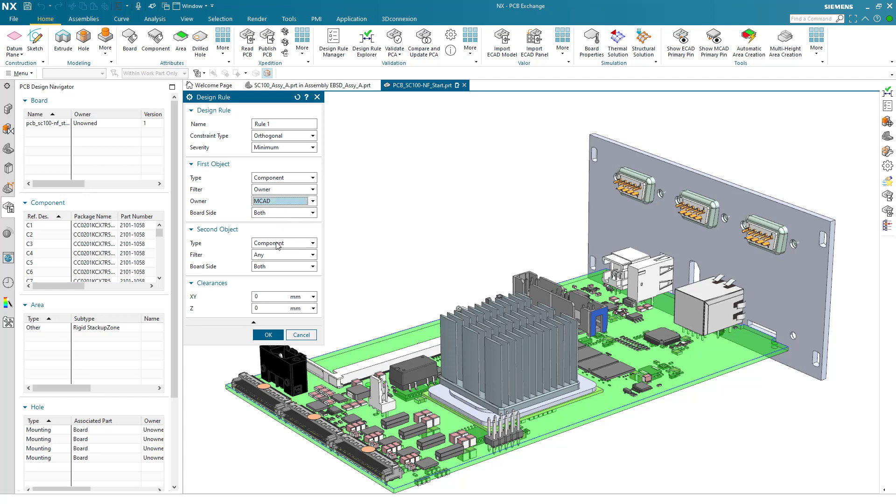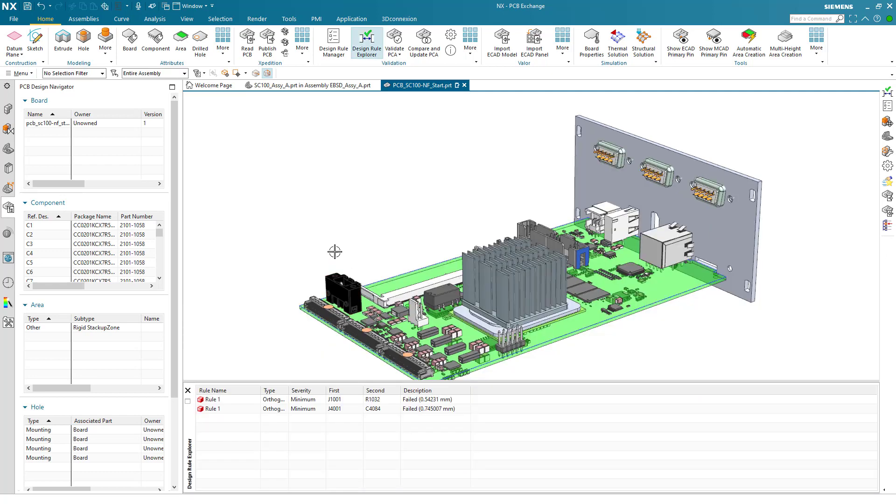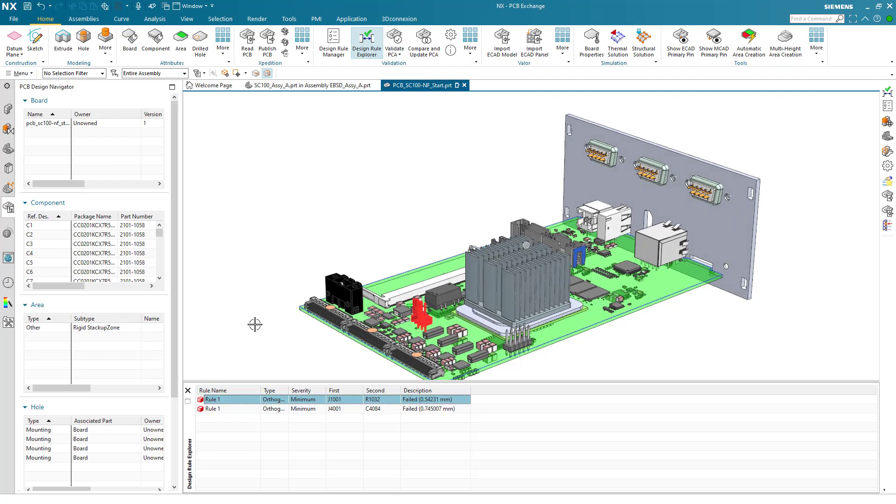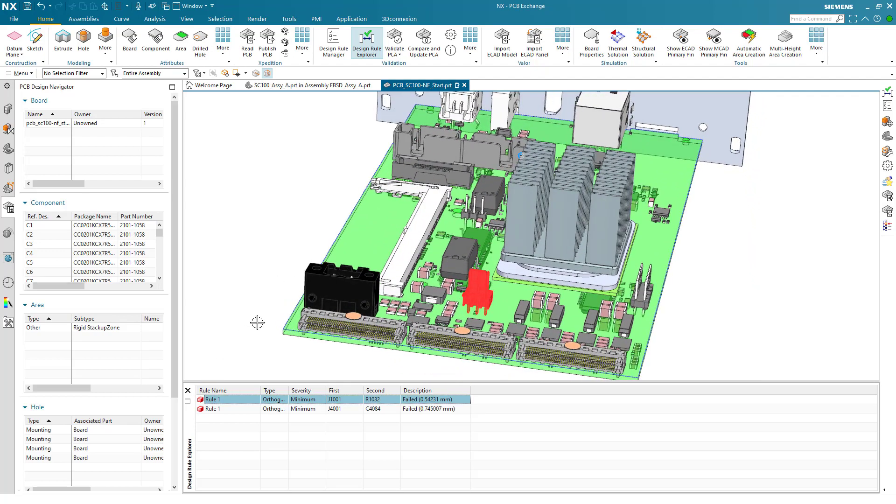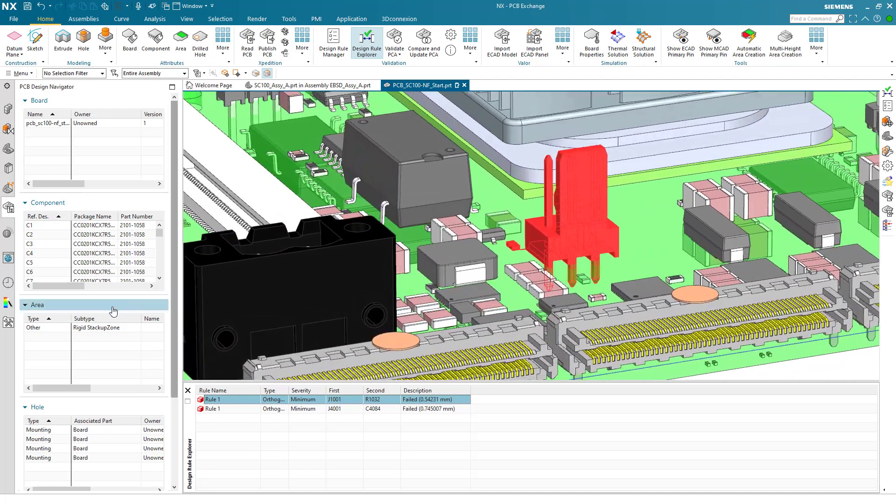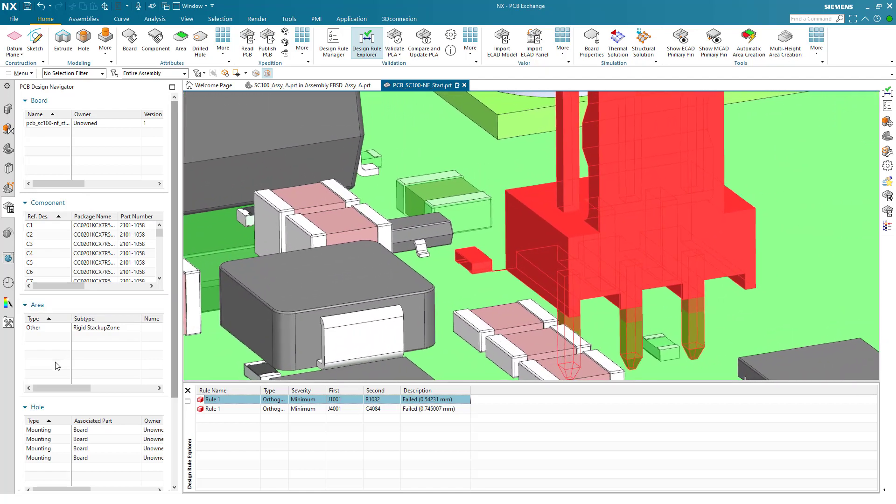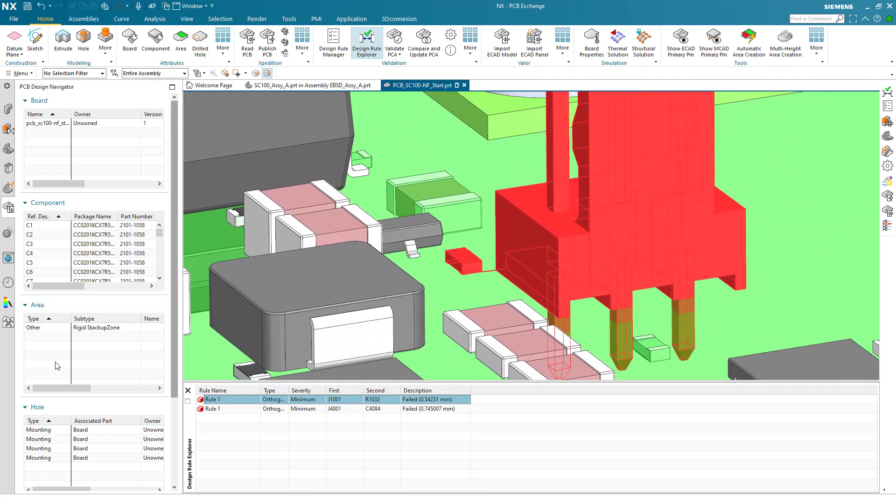We can set up a design rule that checks the module for MCAD owned components against all other components to verify if we have any violations. In this simple example, we have only one design rule. However, multiple rules can be stored and reloaded based on company requirements. The violations are viewed in the Explorer and analyzed.